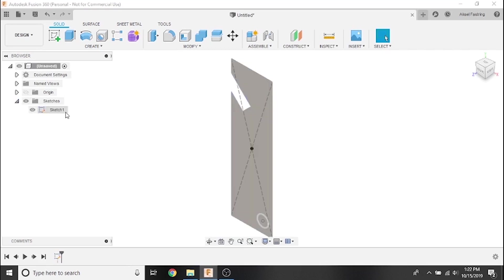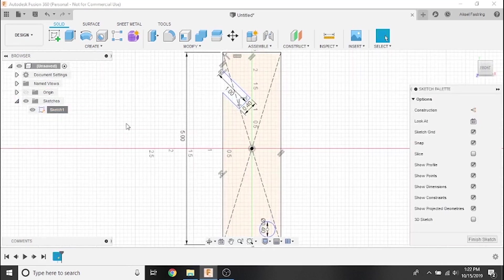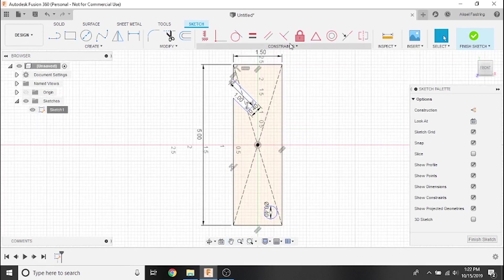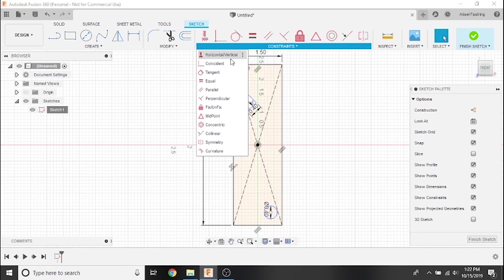Let's edit our sketch and I'll give you a brief description of what each constraint does. The horizontal vertical constraint will set two points either directly horizontal or vertical to one another.